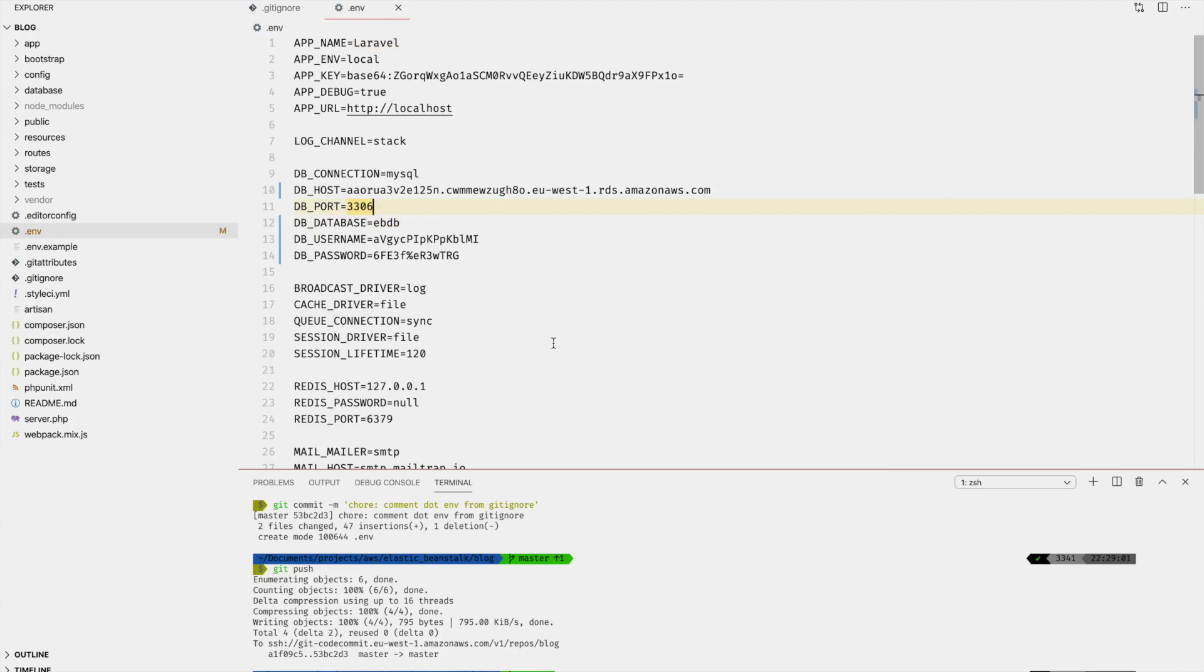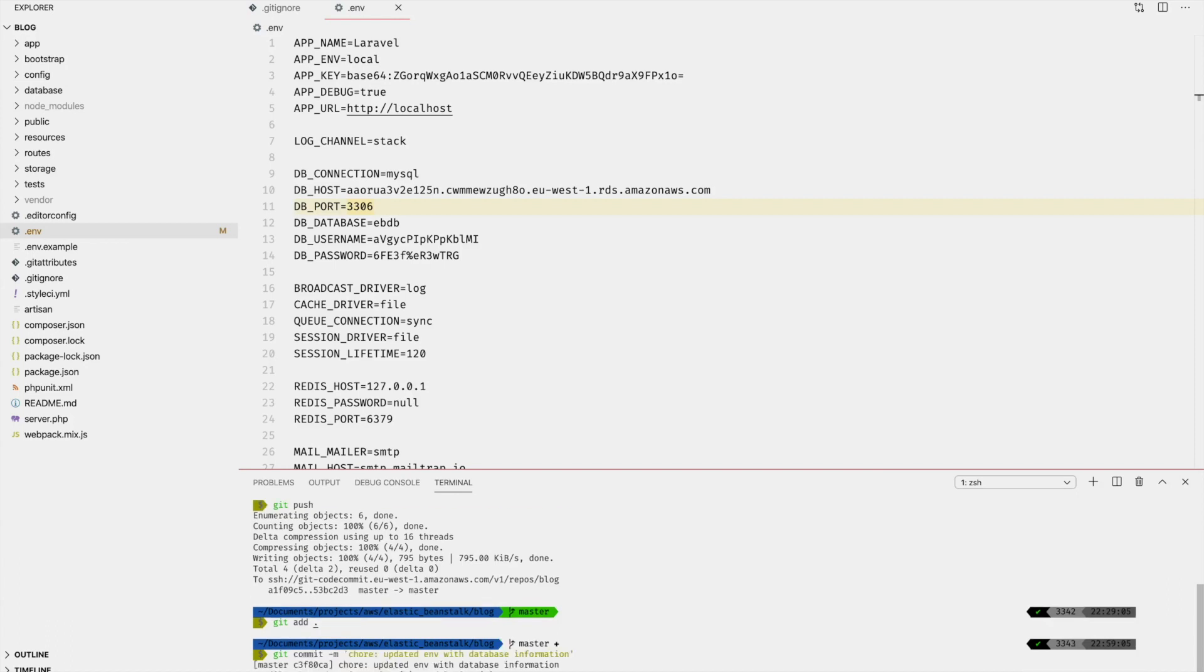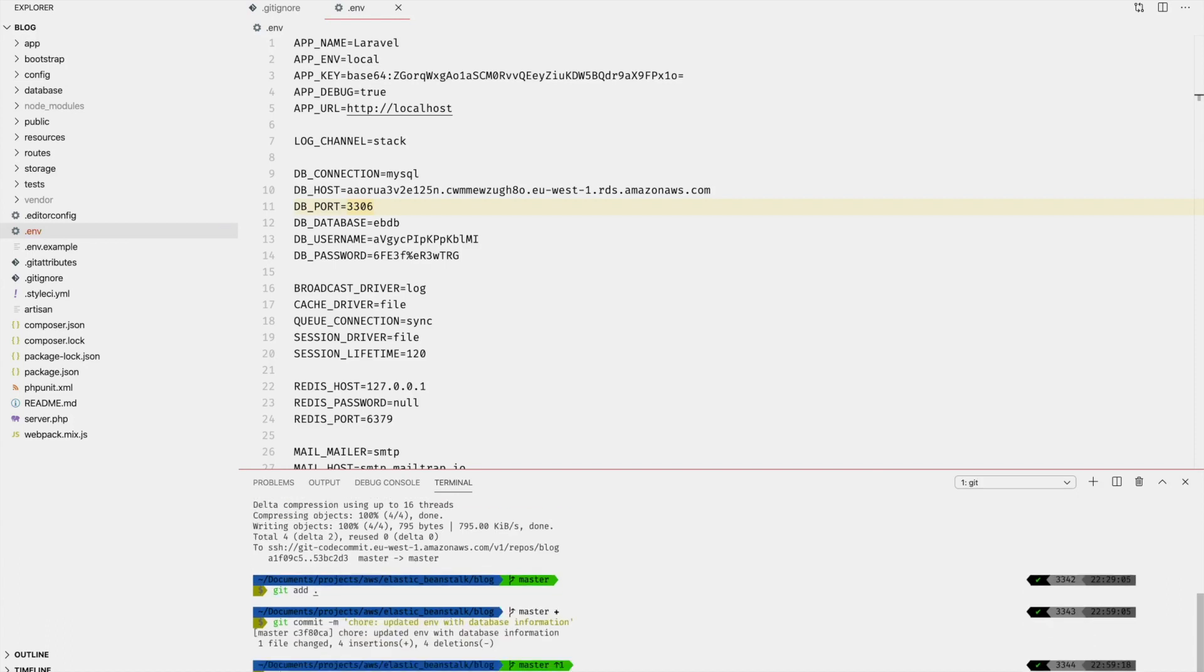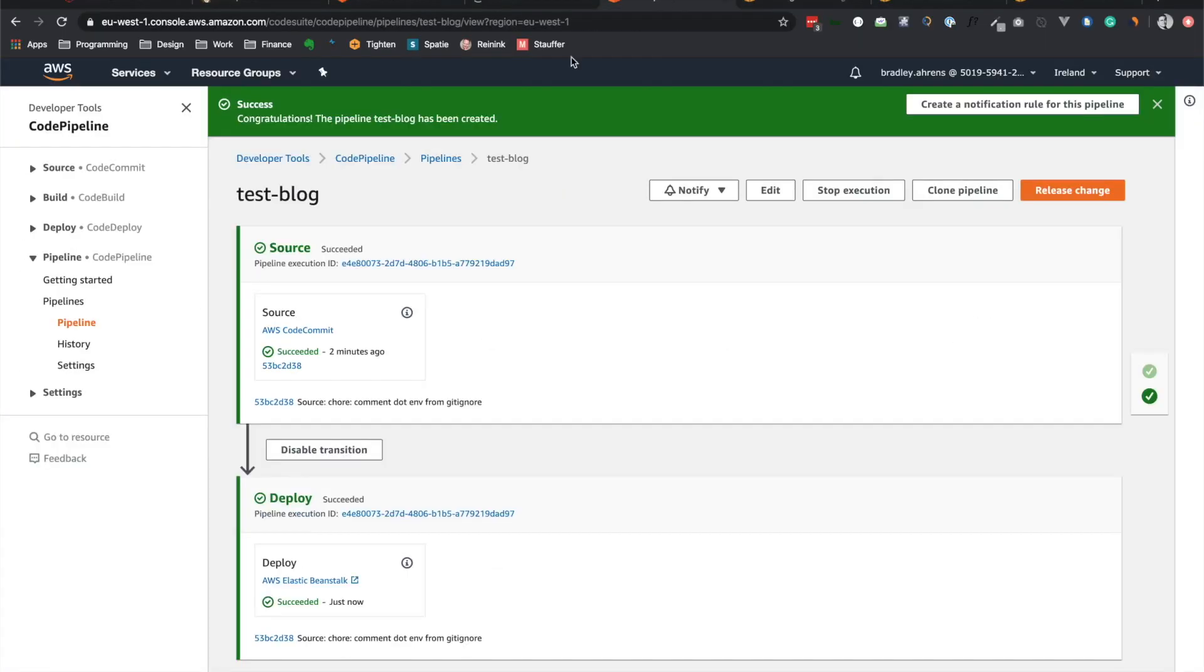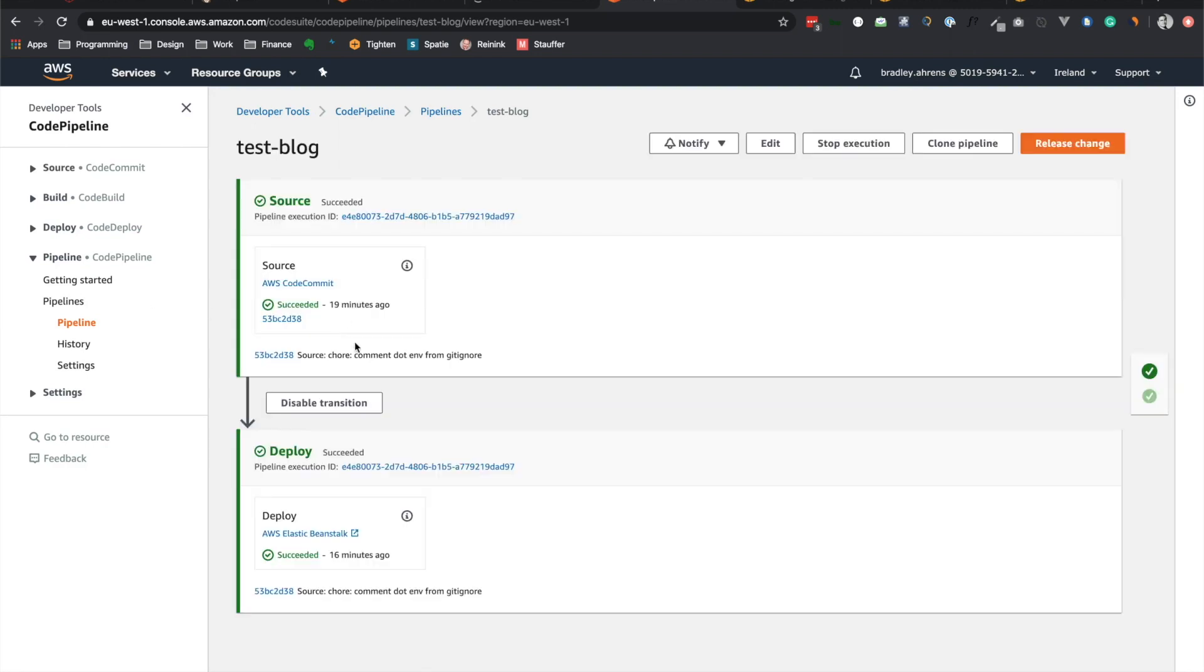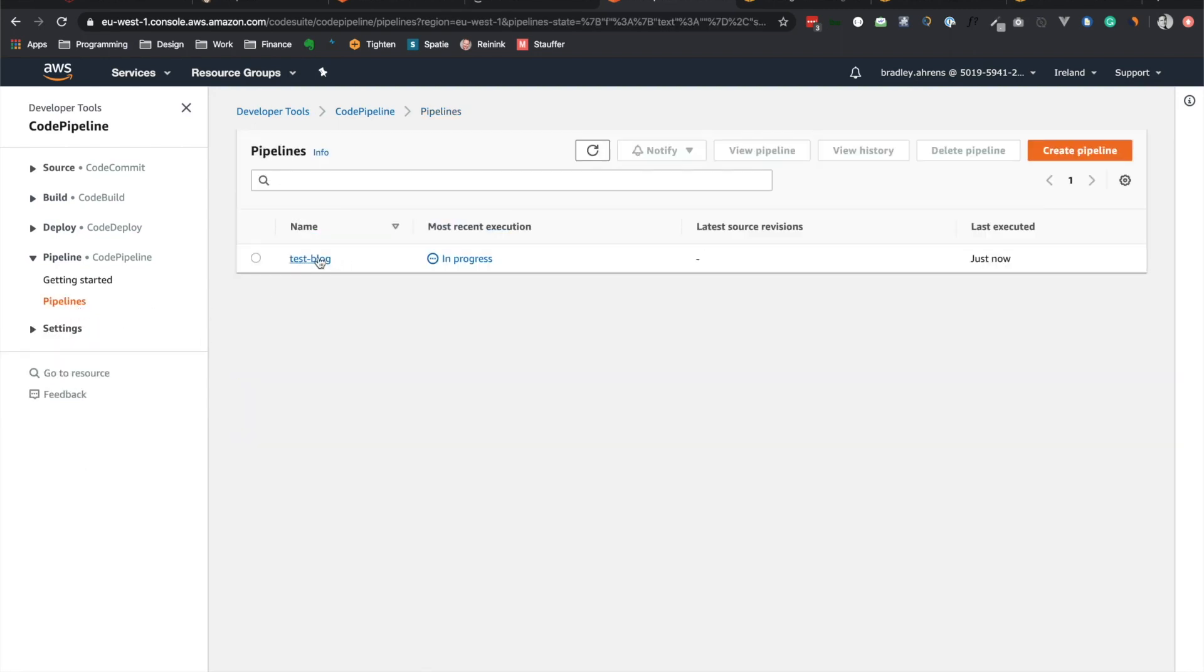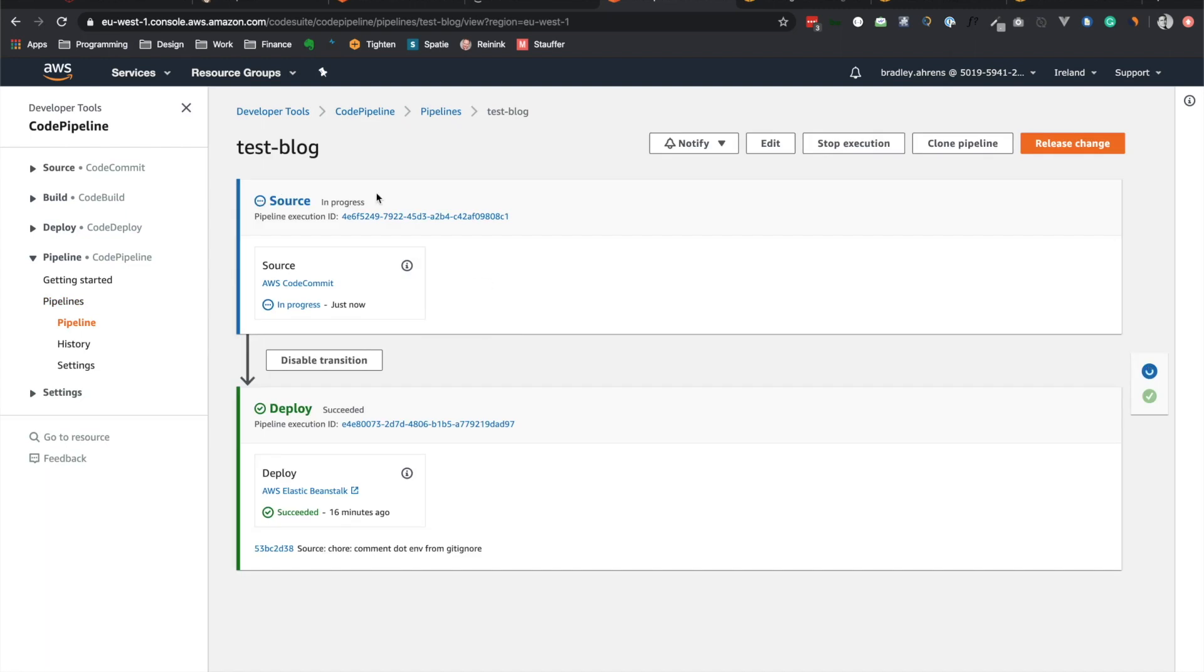Okay, so we have all that saved and because we have continuous integration, continuous development, we can just go ahead and push this to our repository. So git add all, git commit, sure. Let's say we updated ENV with database information. And let's go ahead and push that to master. All right, so let's go ahead and let's go back here to the pipeline. And let's watch that actually go through and go back to the pipeline. Test blog, you can see it's in progress. Here we go. The source in progress. And we'll come back when this is done.